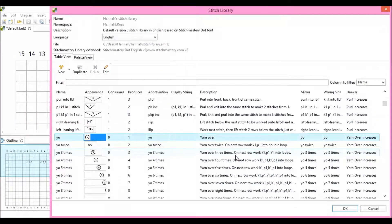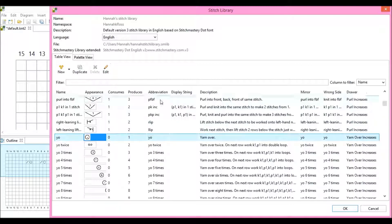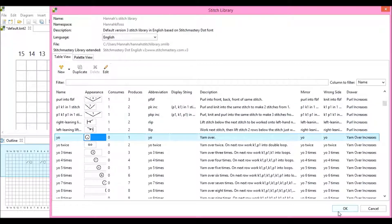Okay, so I've just changed the appearance of my yarn over stitch, and we're going to click OK.